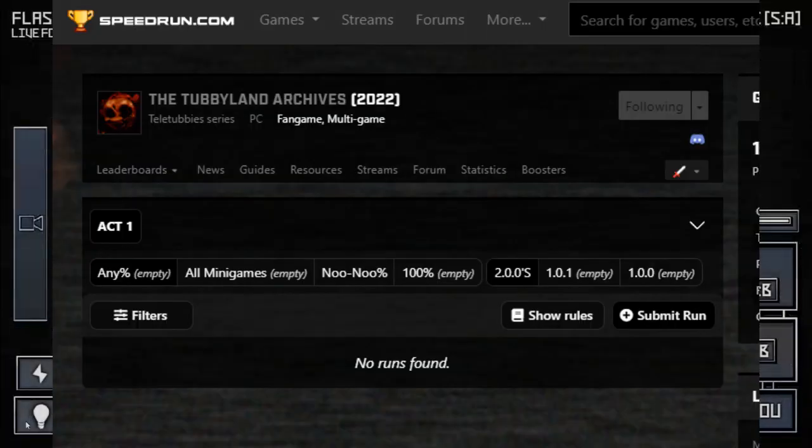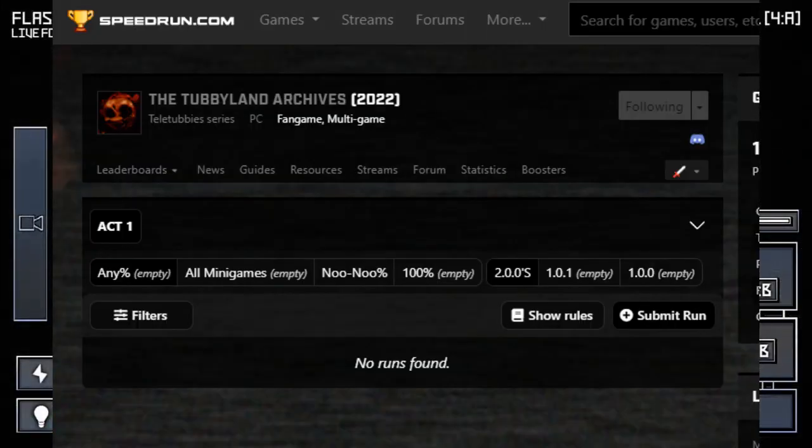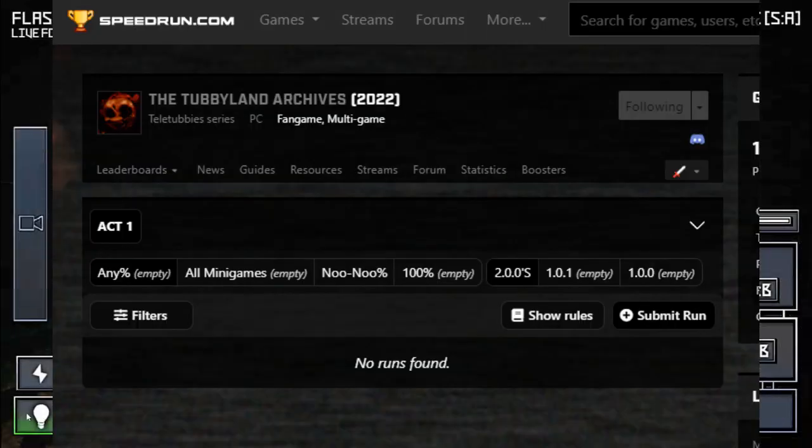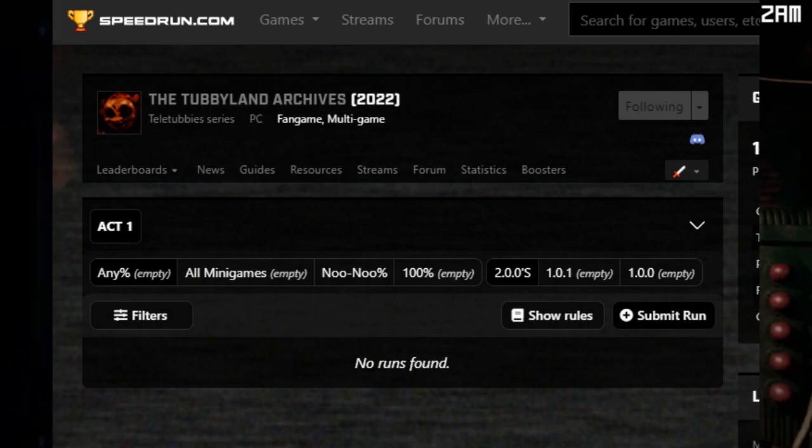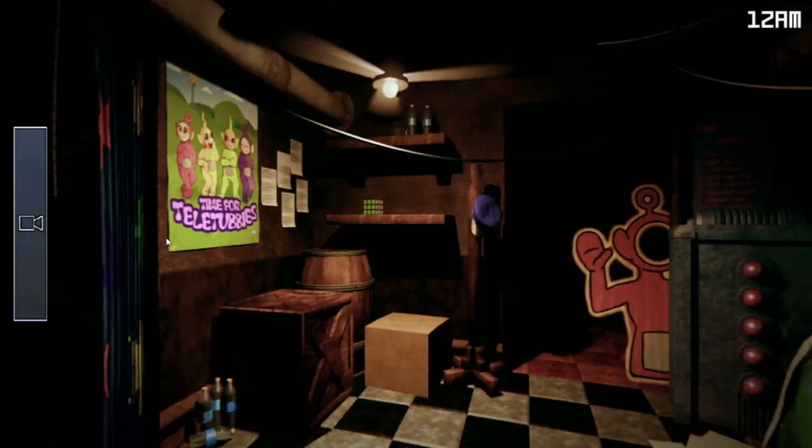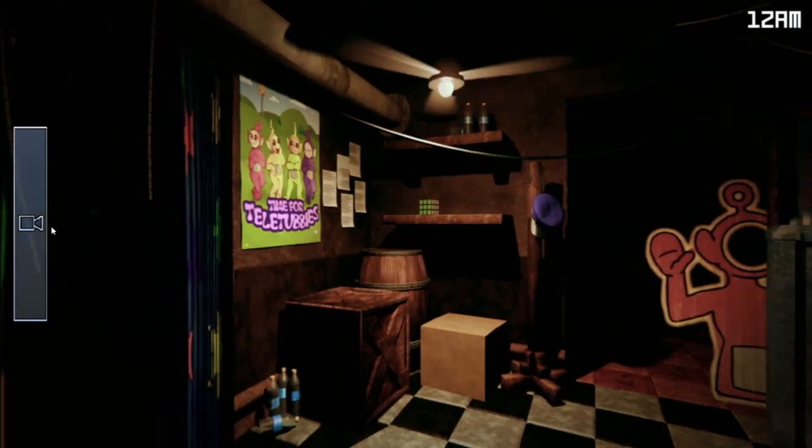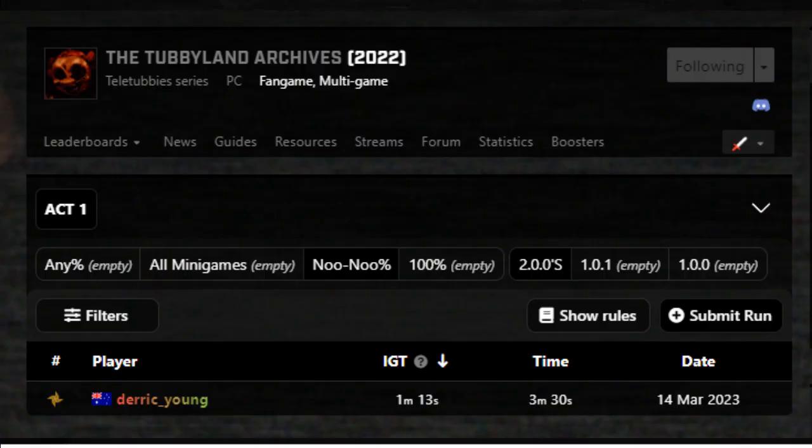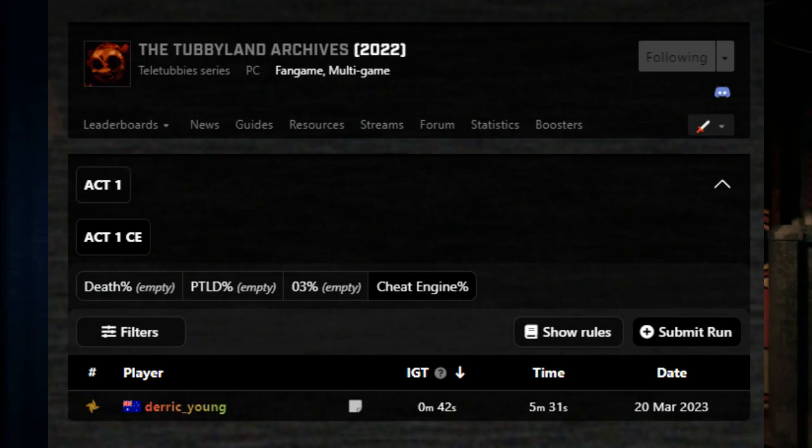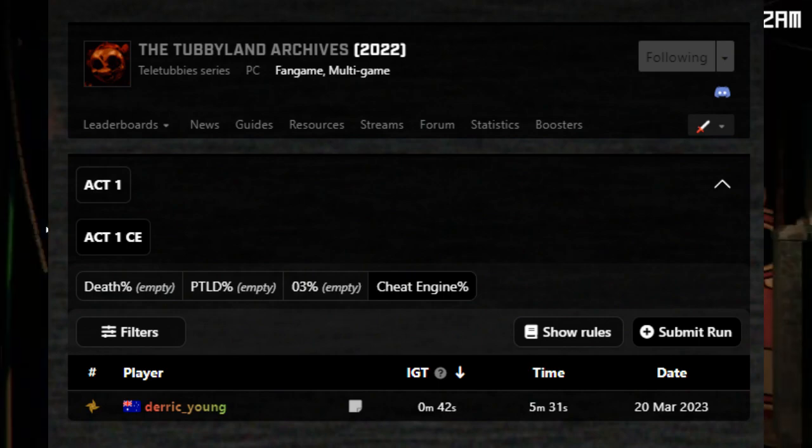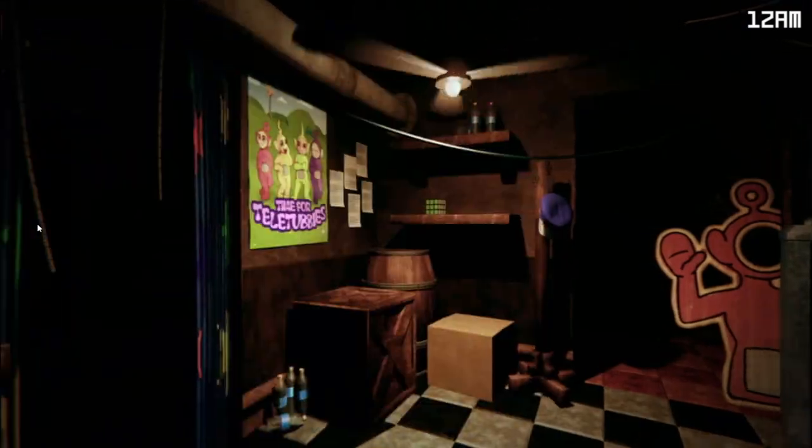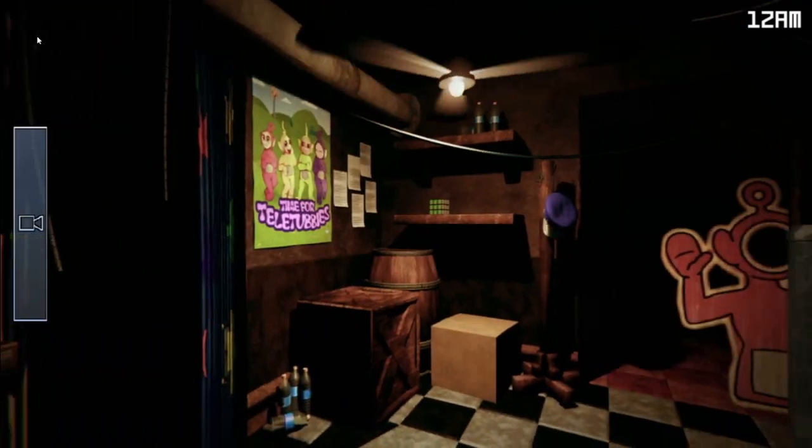There are literally no any-percent runs of the game. The only two runs that even exist are a New Do-percent run and a Cheat Engine-percent run. That's all.